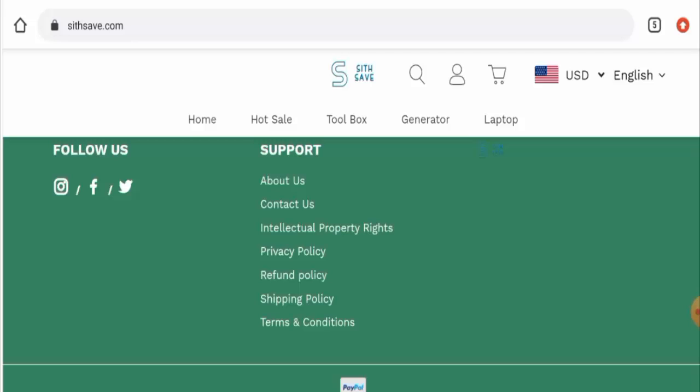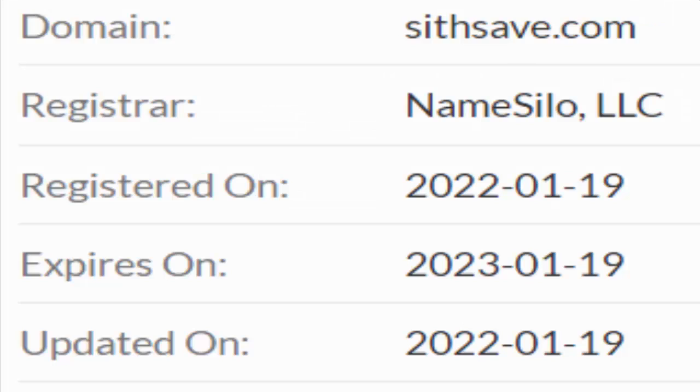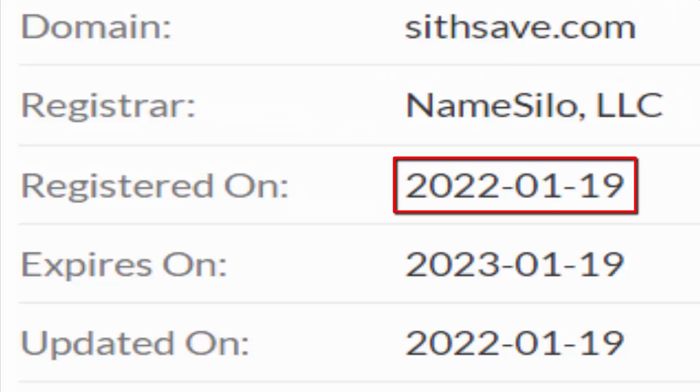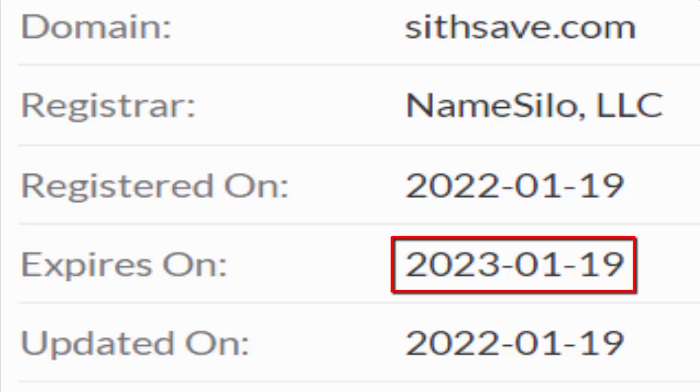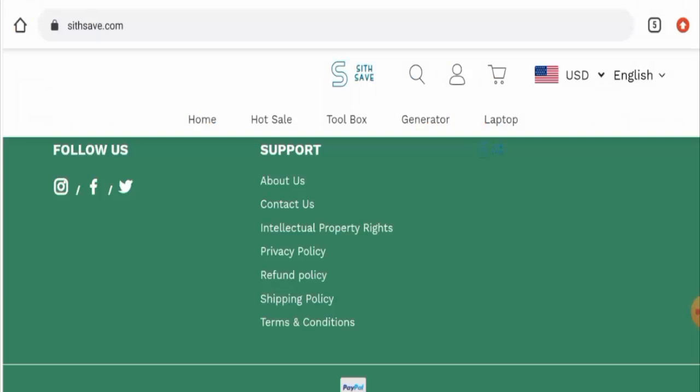About the domain information, this website was registered on 19th of January 2022 and it will expire on 19th of January 2023, which means it is a very young website and hence it can't be trusted.